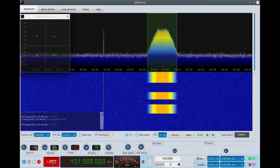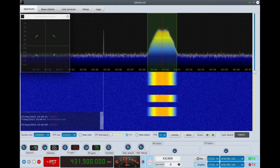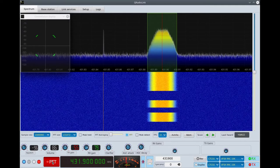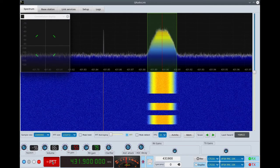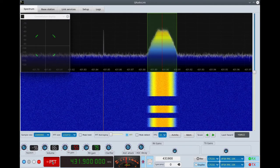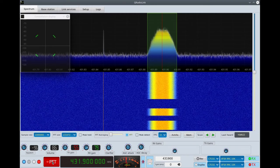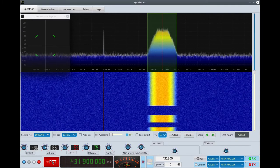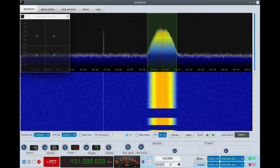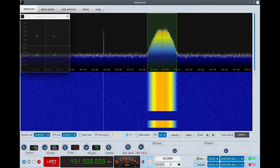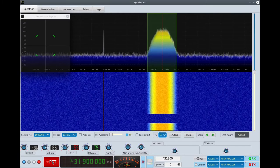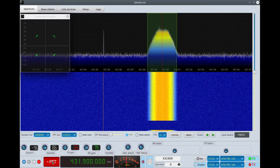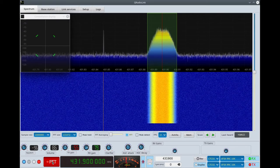Today I want to test the M17 mode and see how it compares with other Codec 2 modes, especially on voice quality. I think at three thousand two hundred bits per second the quality is better than lower bitrate Codec 2 modes, so let's go to M17 mode.